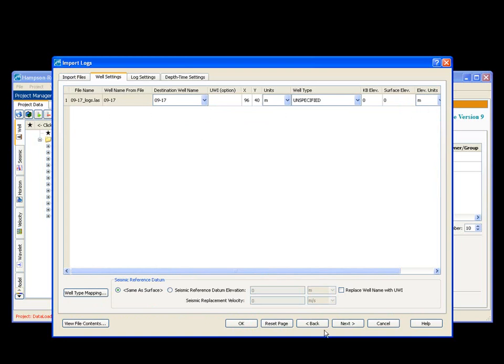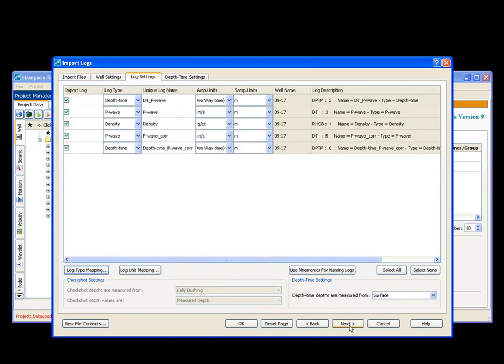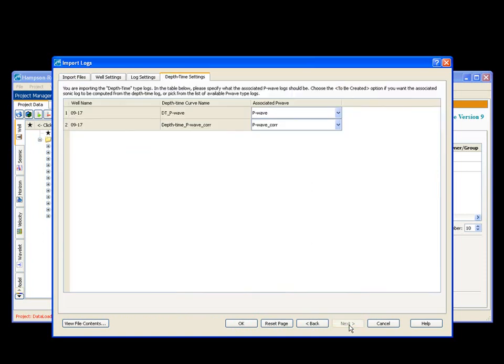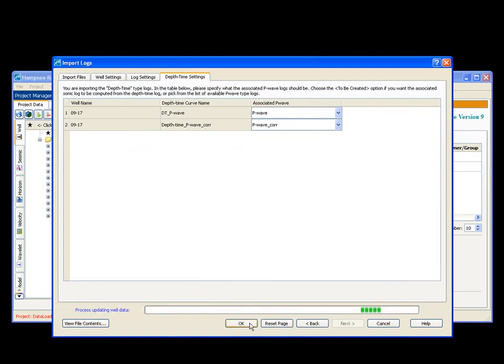This is all correct. I choose next. Double check all of my log types and units. They're correct. I say next. That is all good. And okay.